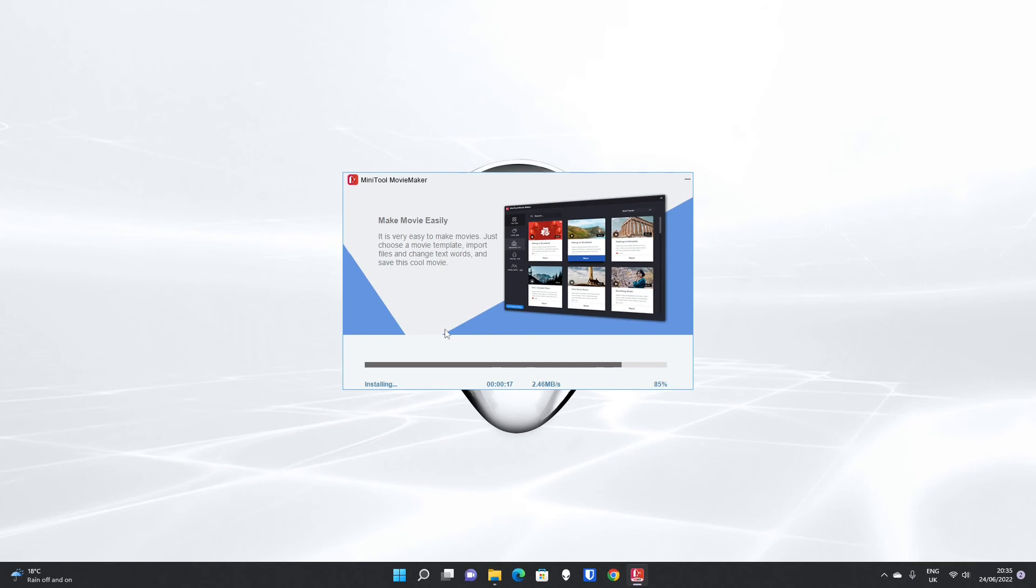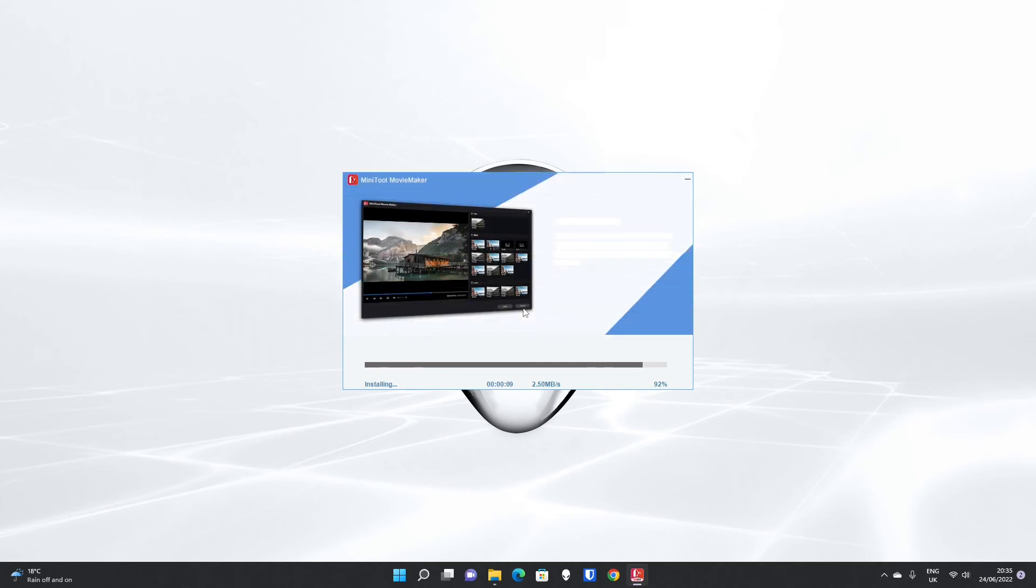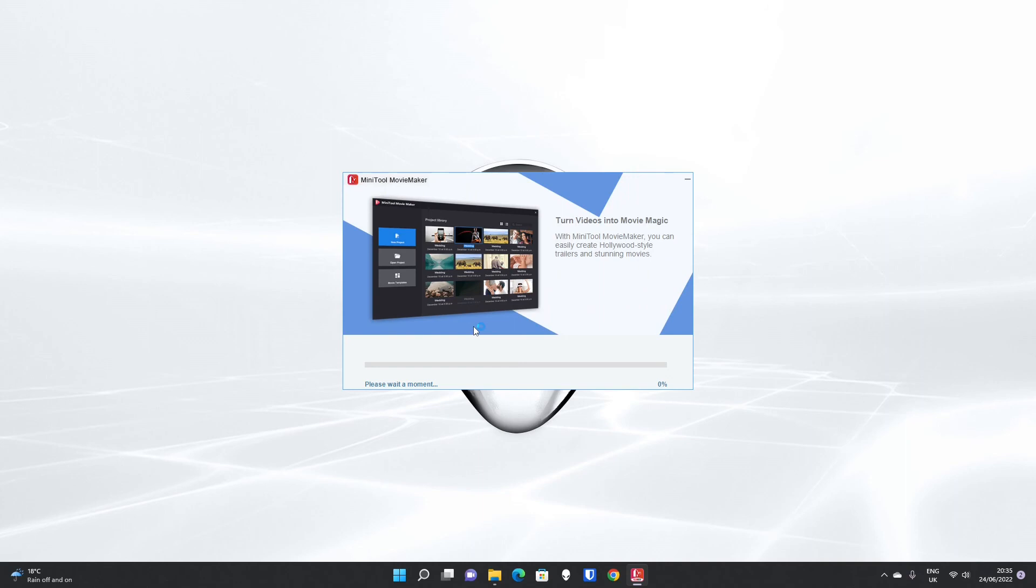MiniTool Movie Maker is a really good entry-level video editor for anybody looking to start editing videos for publishing. It's got a really low burden to get started in terms of setup and user interface, which is really clean.